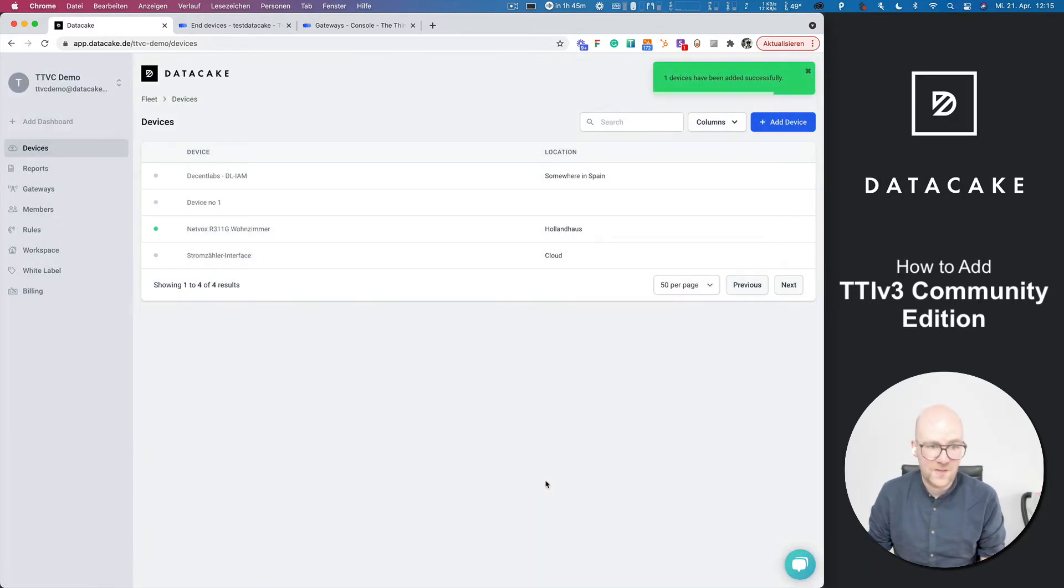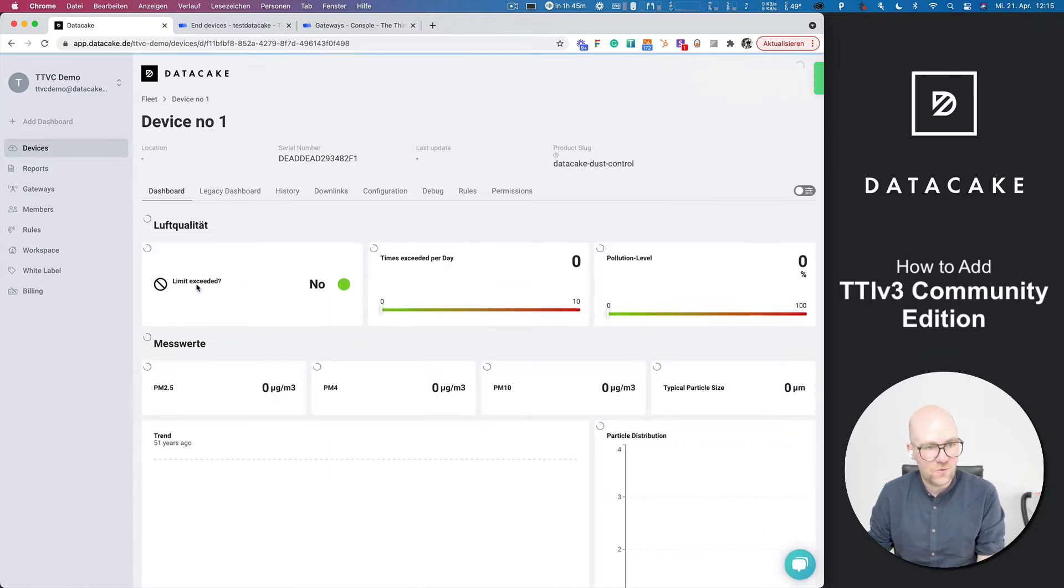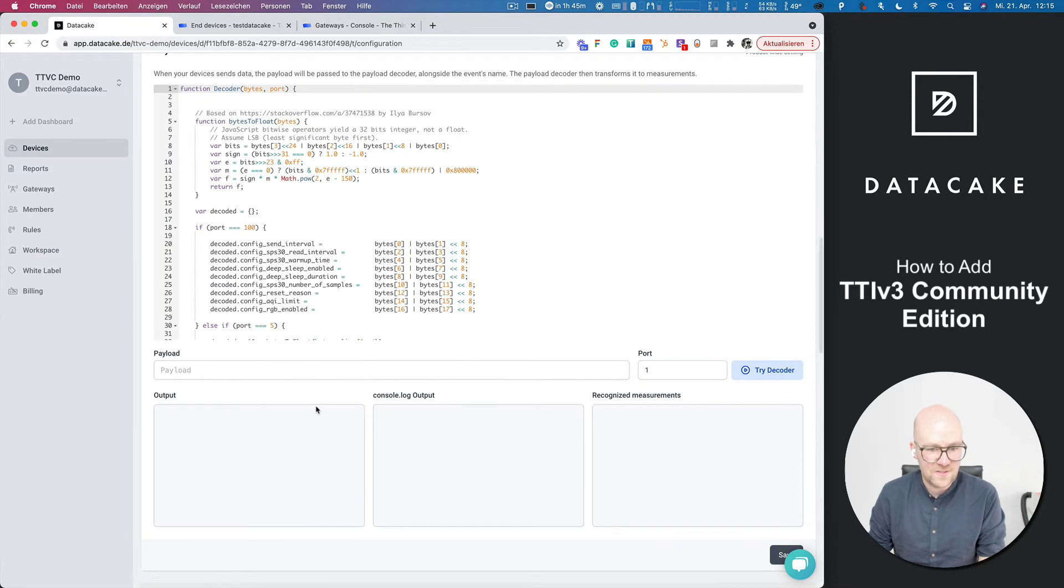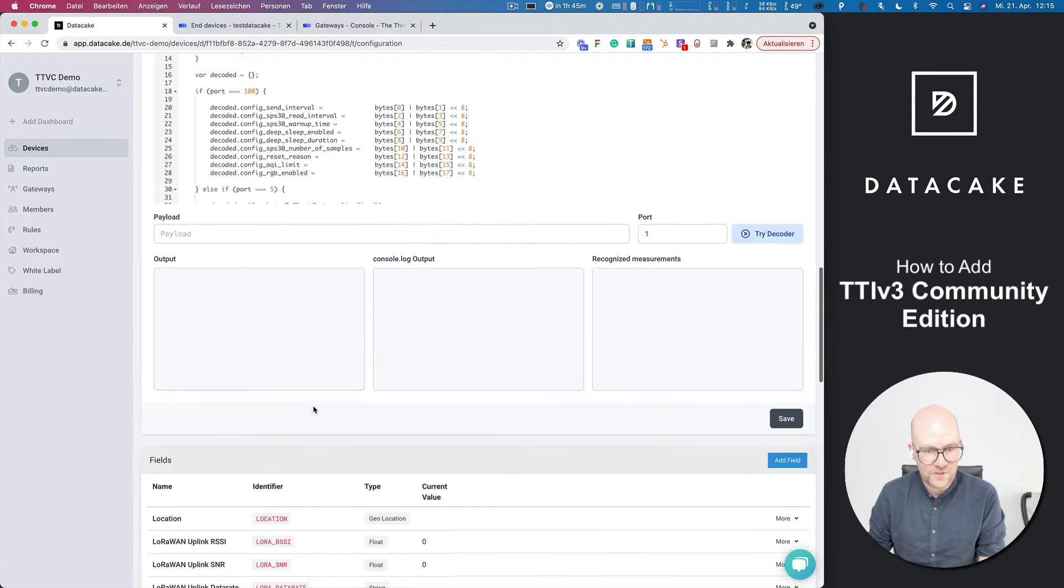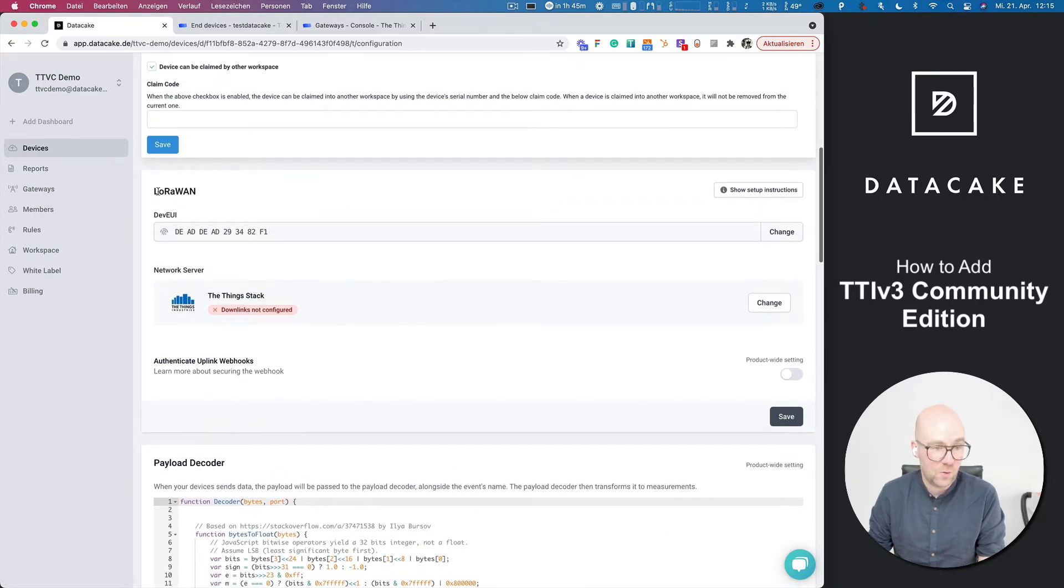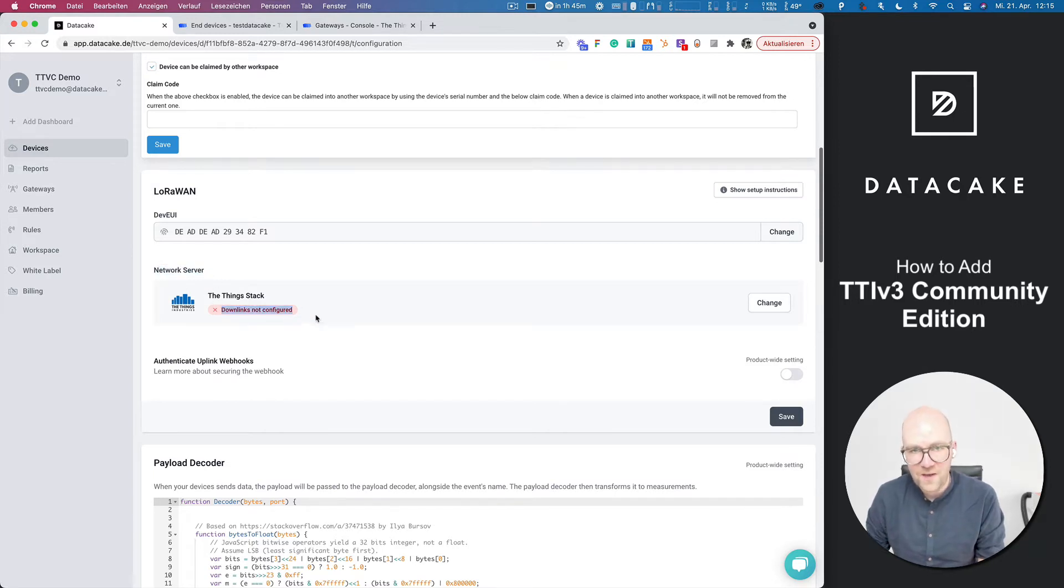This will now create that device, which is this one here. And in the configuration of that device, when you scroll down a little bit, you can see the payload decoder and also the LoRaWAN options here available. So you see network server is Things Stack and the downlinks have not yet been configured.